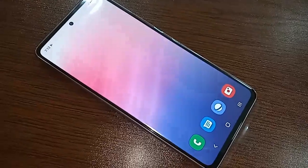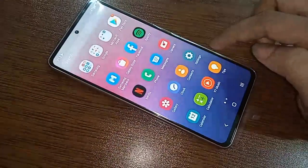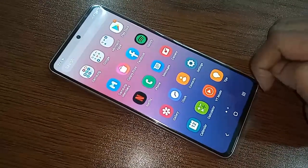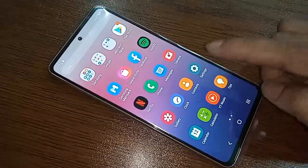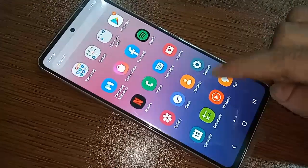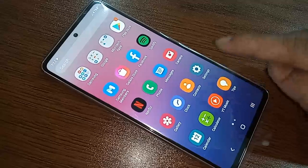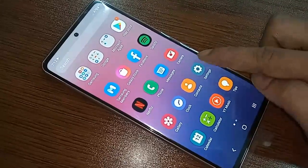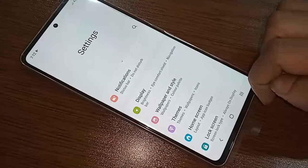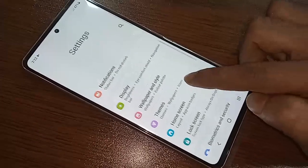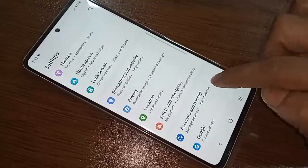If you want to see your phone RAM and storage full information, first you have to find the option called Settings. Click on Settings — a page will appear. Scroll down until you see an option called Battery and Device Care.